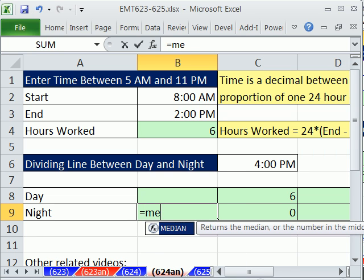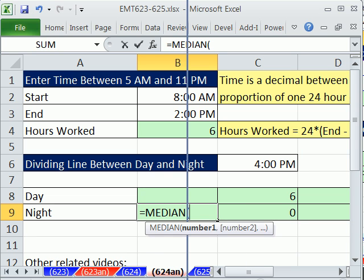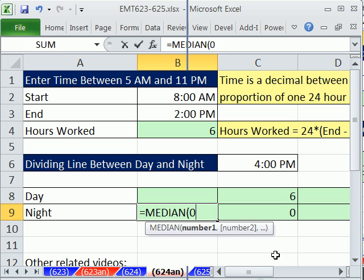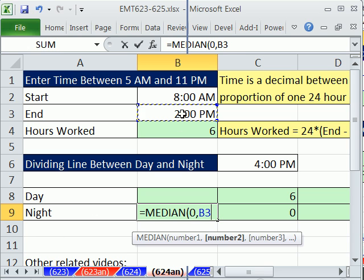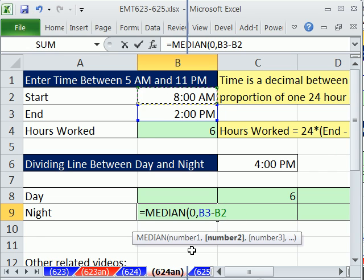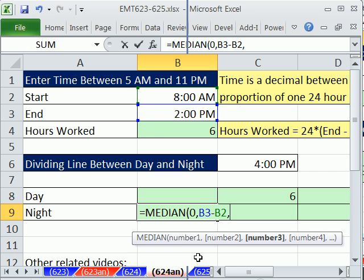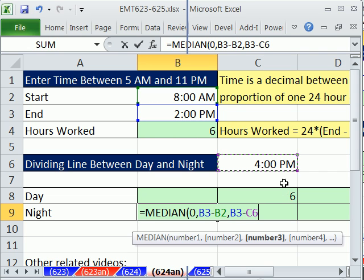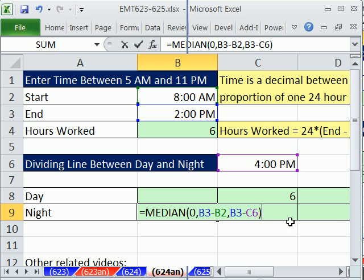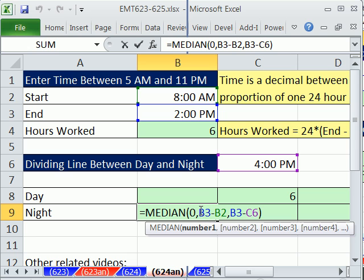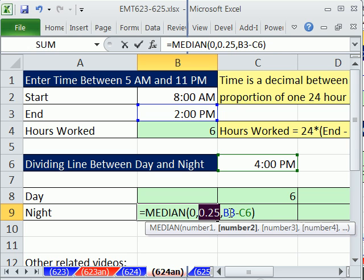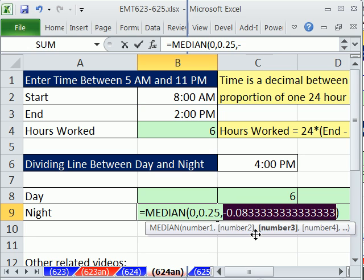We're going to do equals median. And we'll do exactly the same thing, three things. 0 is one of the possibilities. One of the other possibilities is the straight for night, when both this minus this. Both of these are above the hurdle. Or when we're straddling the hurdle, we have to take whatever the end time is minus the hurdle. So median will take those three and take the one in the middle. 12 AM, why is that? It's sucking the format from up here. So if I Control Shift tilde, I can see that it is 0.